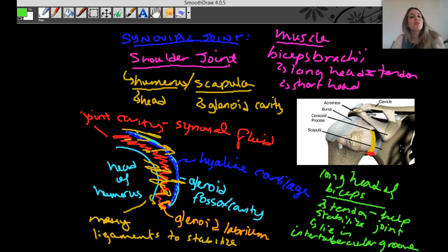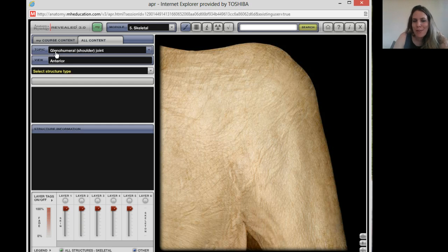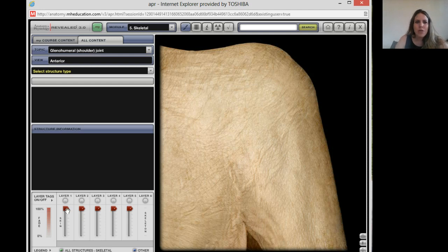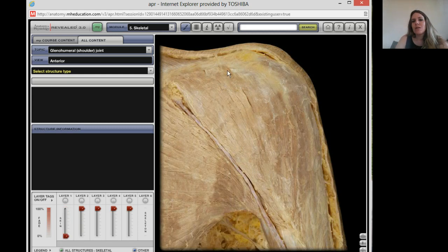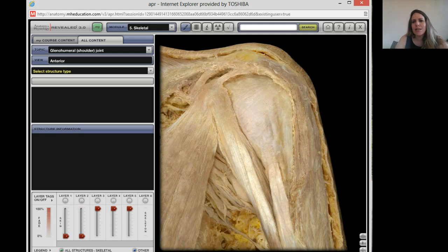Let's do a virtual dissection of the shoulder joint — technically called the glenohumeral joint, since it's the joint between the glenoid cavity of the scapula and the humerus. We're looking at the anterior view of the left shoulder. We'll start peeling back the skin to reveal muscles — which you'll be learning about very soon — and subcutaneous tissue. Let's keep pulling down to start seeing the joint itself.